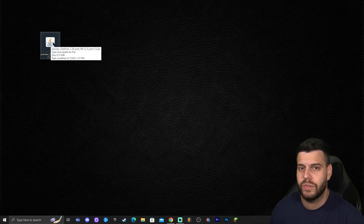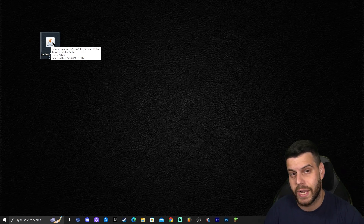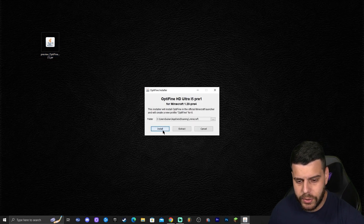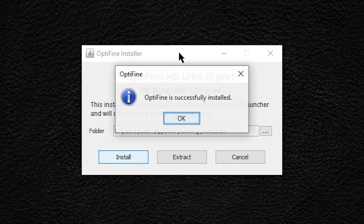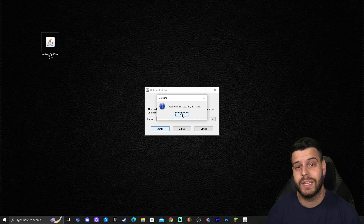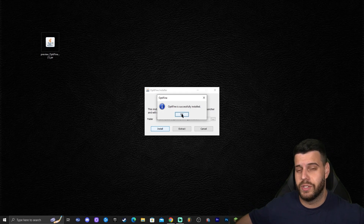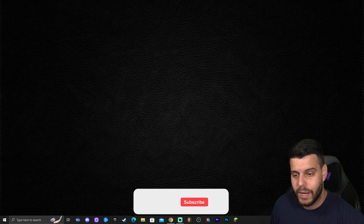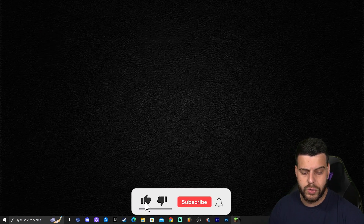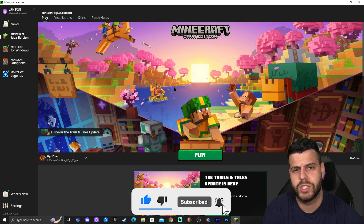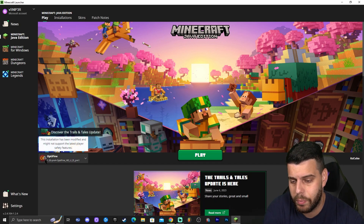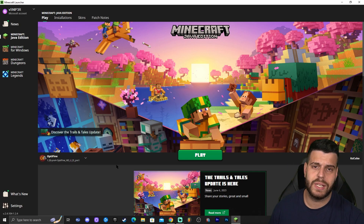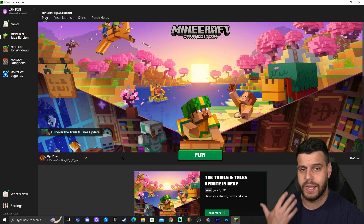Go ahead and double-click OptiFine and click 'Install.' Installing OptiFine is very quick — as you can see, OptiFine is successfully installed. You can now delete the installer. To launch OptiFine, open the Minecraft launcher. Once the launcher is open, if OptiFine was installed properly, OptiFine 1.20 should be selected automatically in the bottom left. It should be selected automatically for all of you as well.